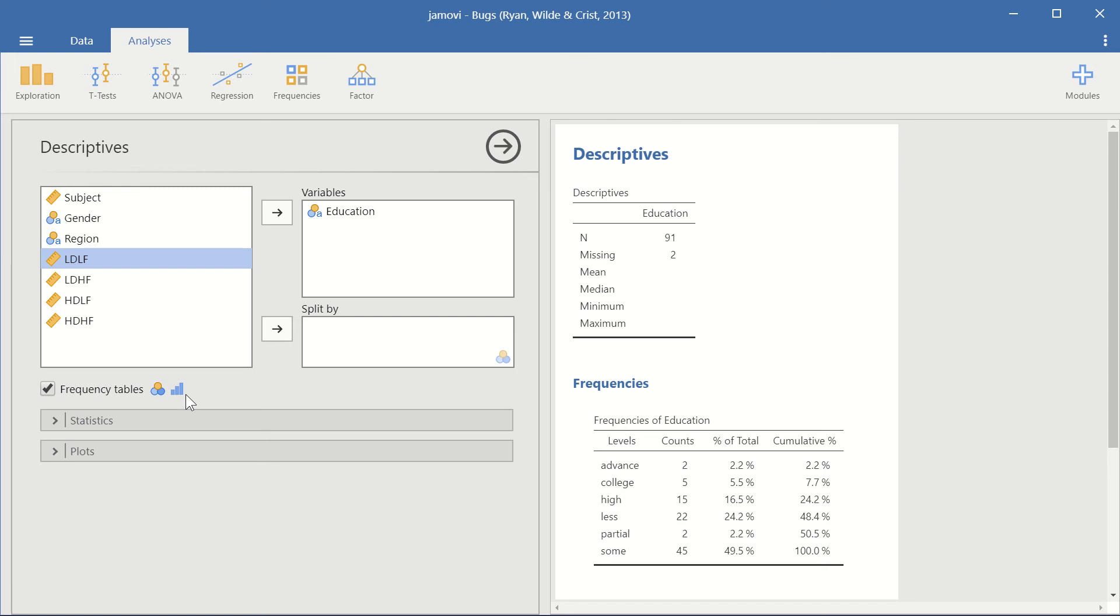And frequency tables are for either nominal variables or categorical variables or ordinal variables. They do not work with continuous variables such as subject or these different types of experimental conclusions here. Low disgust, low fright, and so on.